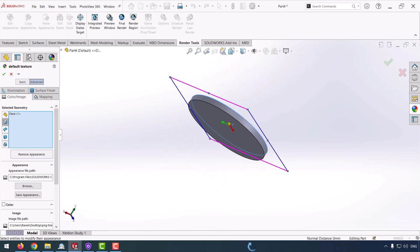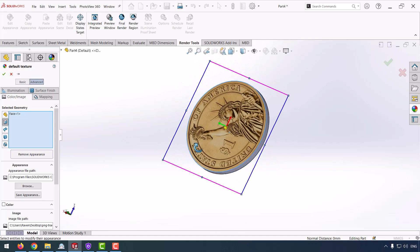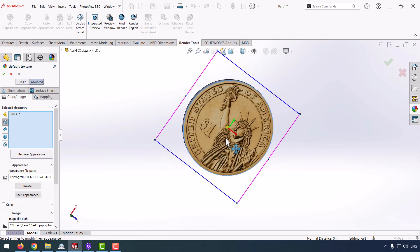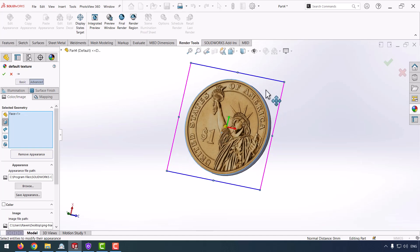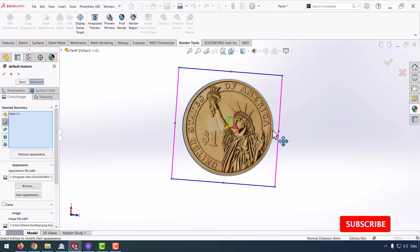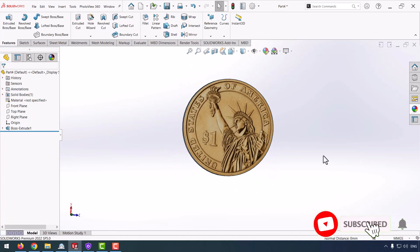Drag the picture to be exactly in the middle of my part. After that, I click OK.